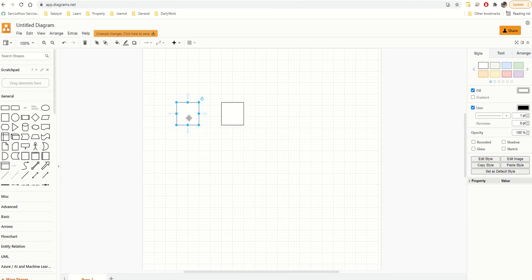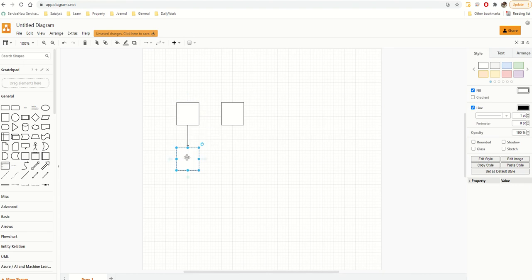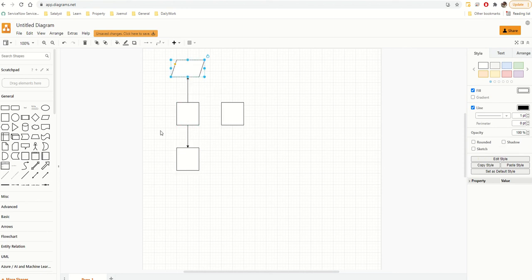When you highlight a shape, you will see these blue arrows. When you double-click on one of those arrows, it will allow you to create different connected shapes. So if I want to create a rectangle, there you go — it'll create that for you and connect it automatically. So these are squares, and that's what the blue arrows do.